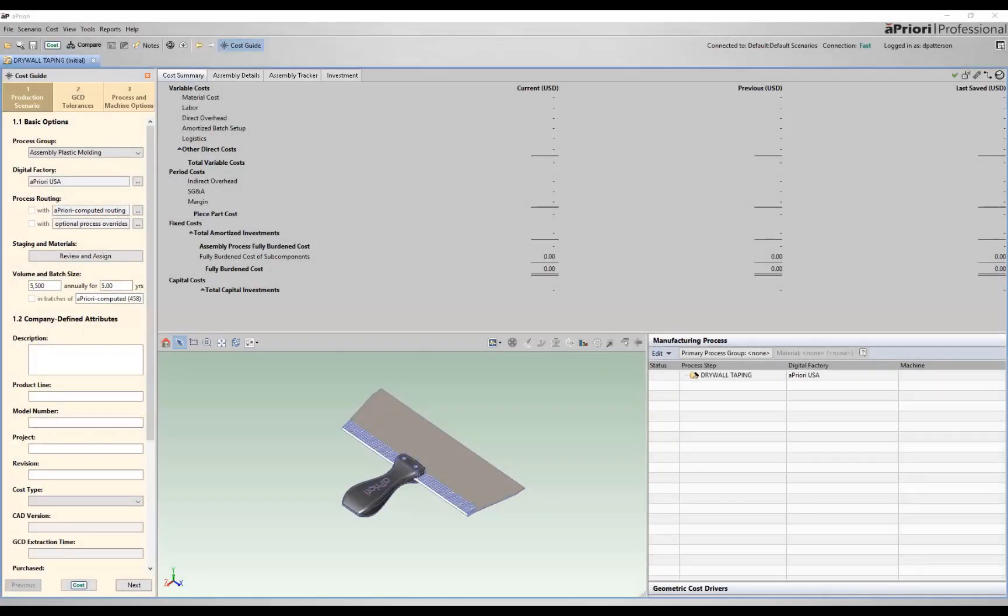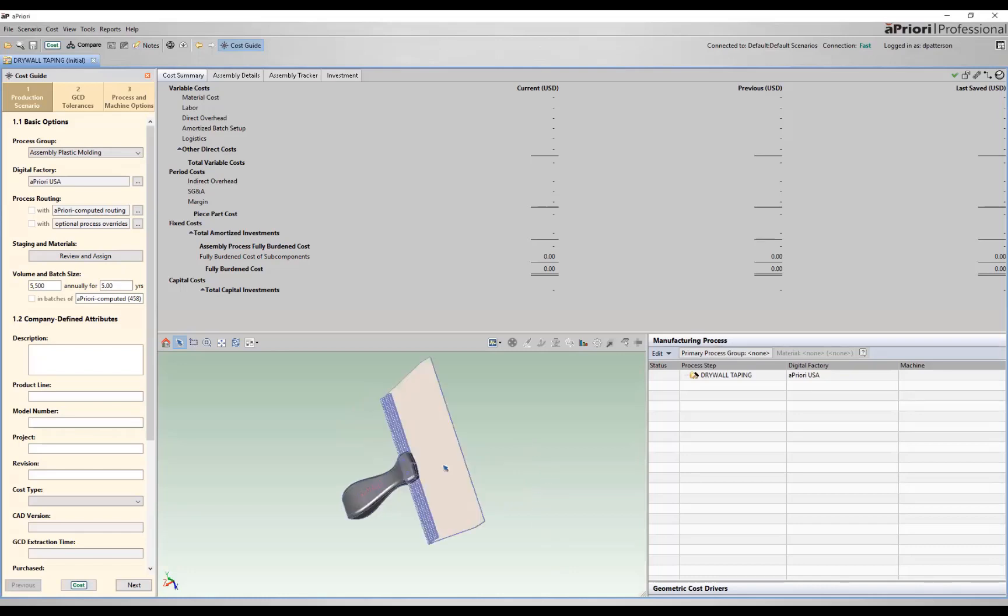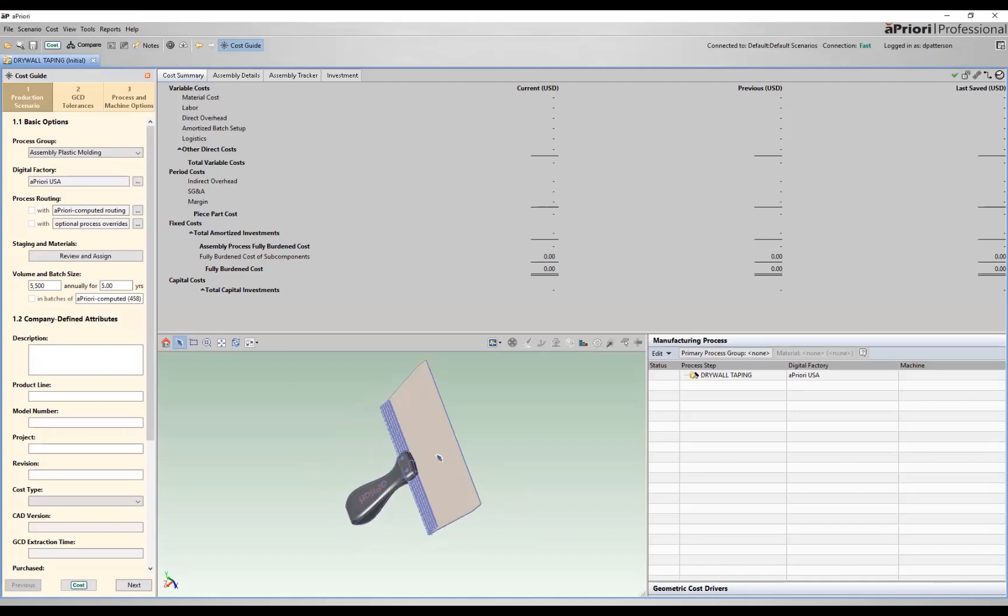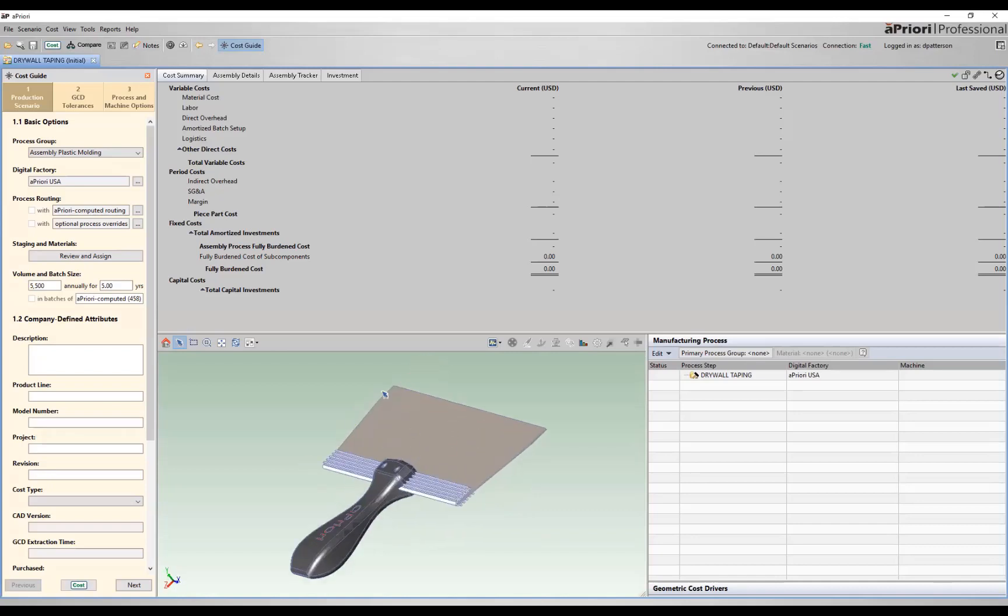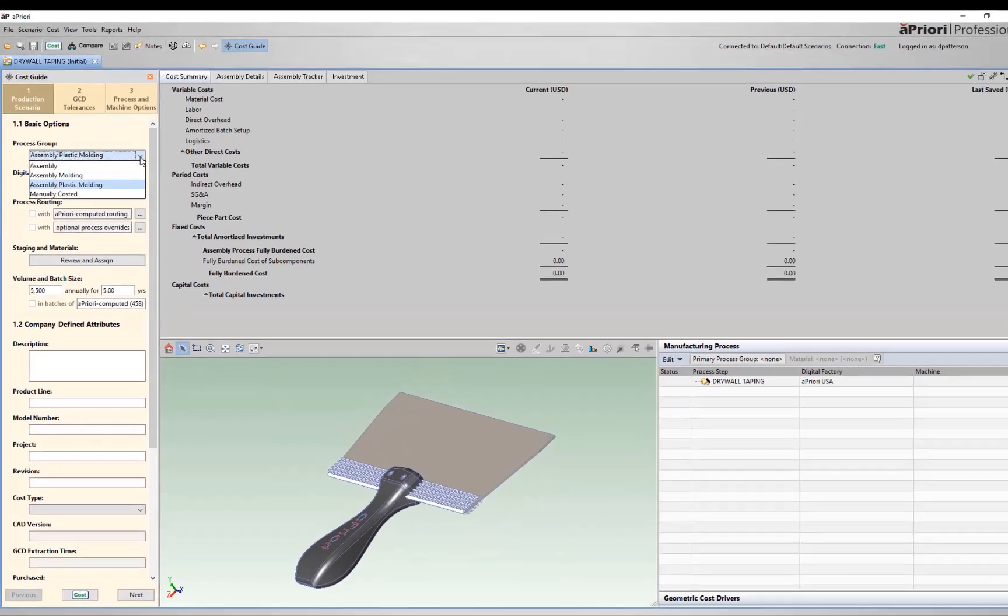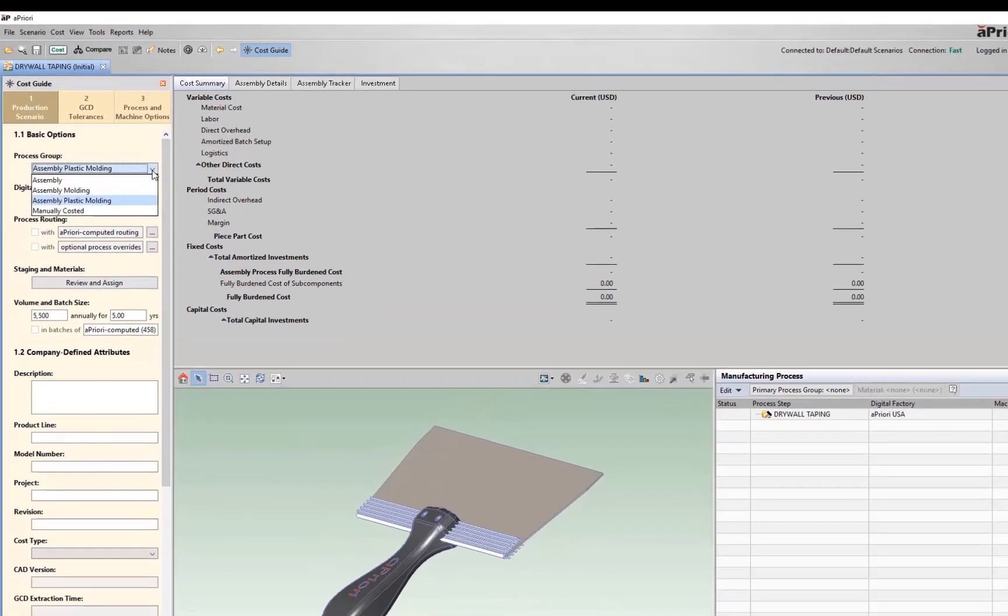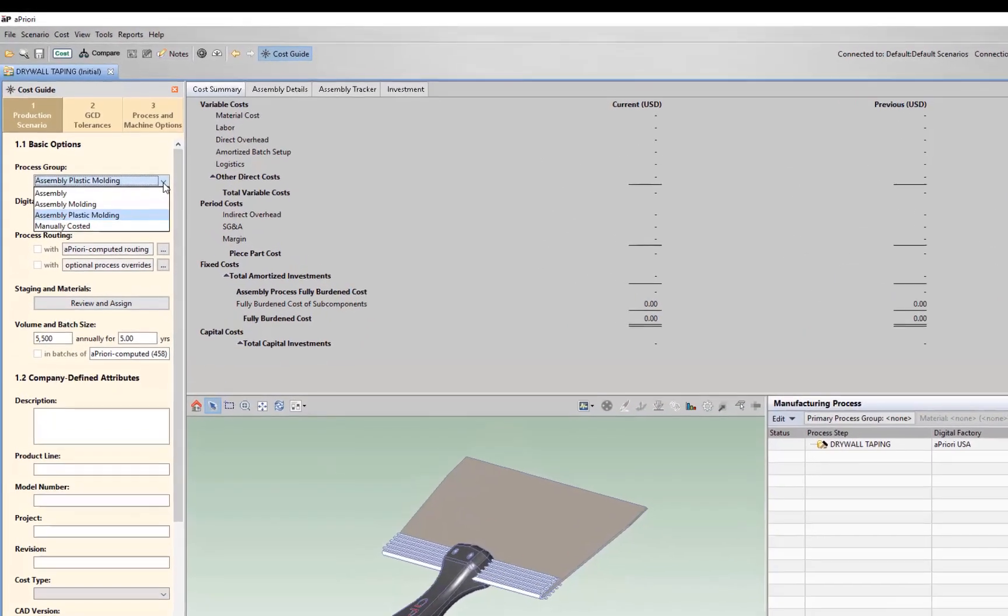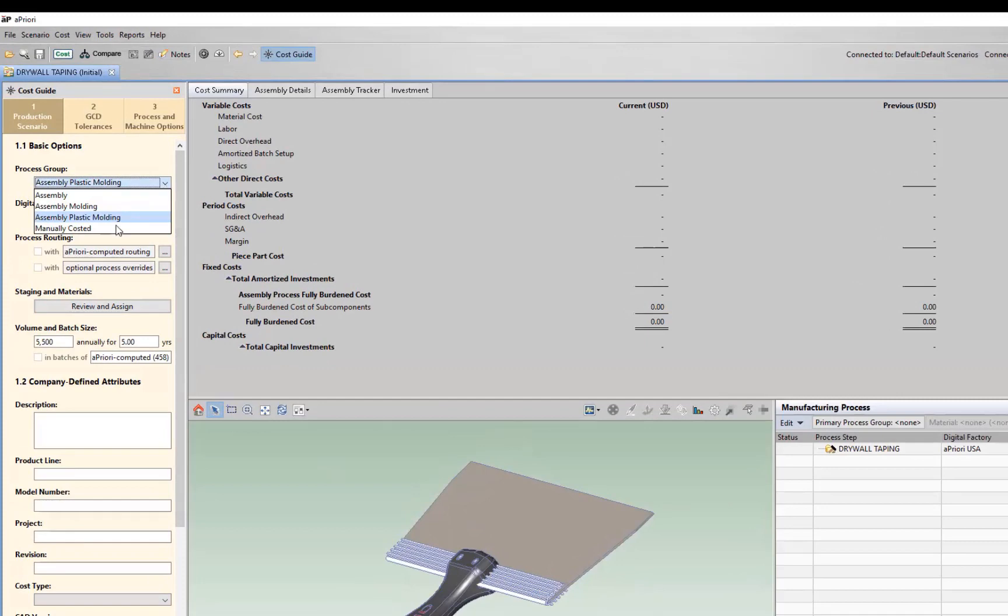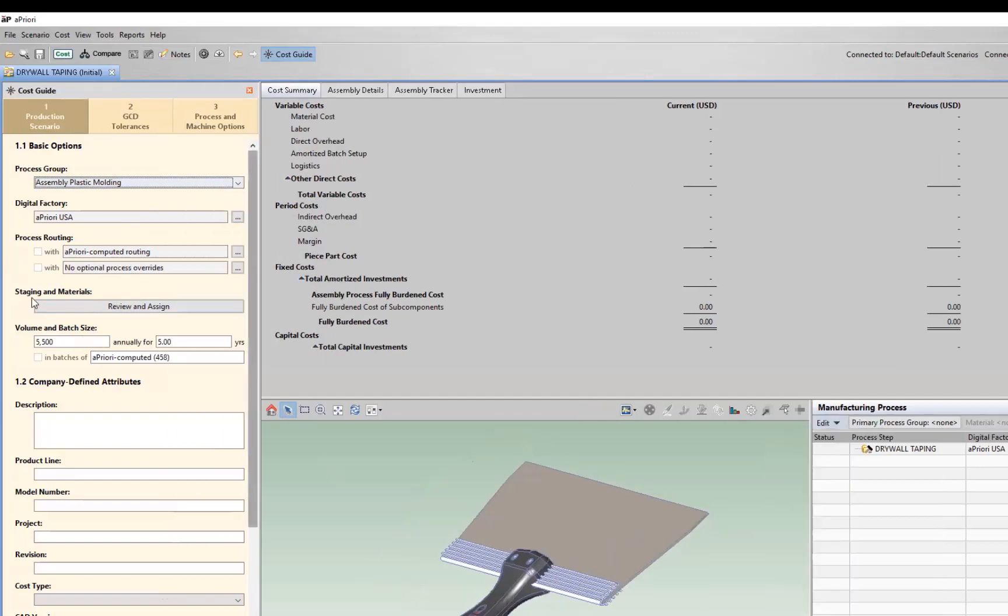Now that we've pointed to the assembly we'd like to analyze in Apriori, let's make a few selections and go through the costing of this drywall taping knife assembly we have. Looking at it, we can see we have a sheet metal blade, an extruded aluminum blade stiffener, as well as our plastic overmolded with insert handle. So the first thing we'll do is pick the appropriate process group. In this case, we'll want to pick assembly plastic molding, which will allow us to access all of the advanced assembly molding technologies.